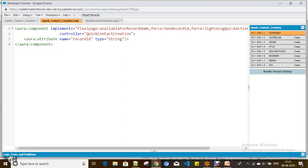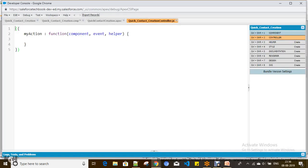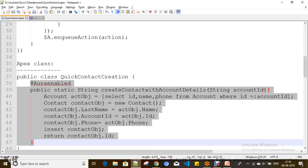Whenever you click on that quick action, it should create a contact immediately without asking for first name or last name input — that's not the requirement here. Whenever you click on the quick action, it should create a contact on initial load. For that, you have to create a method which invokes the Apex class method.